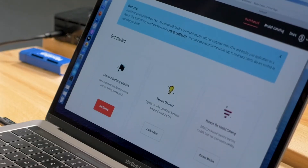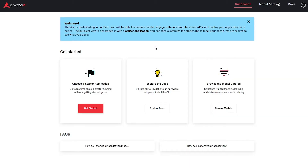What you see here is the landing page or dashboard that current participants in our beta are presented with. We have a very simple overview of starter applications. You can immediately explore the documentation around our platform and around the process of building and deploying, and you can browse our model catalog.